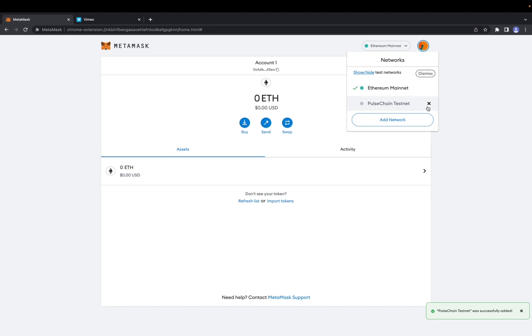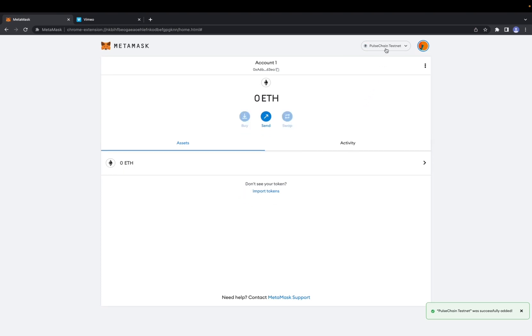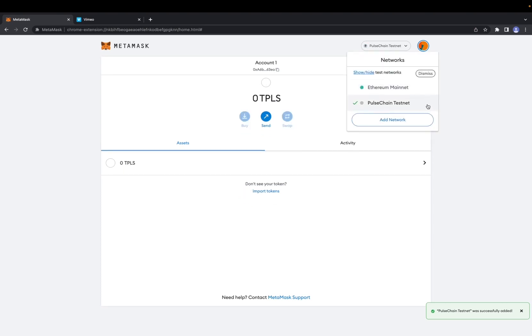We're going to want to hover over the network and then you will see this X button right here, and we're going to click on that to remove it. However, if you are already on the Pulse Chain Testnet or on a specific network, you will not be able to cancel it or remove it because it's on it as it is now.